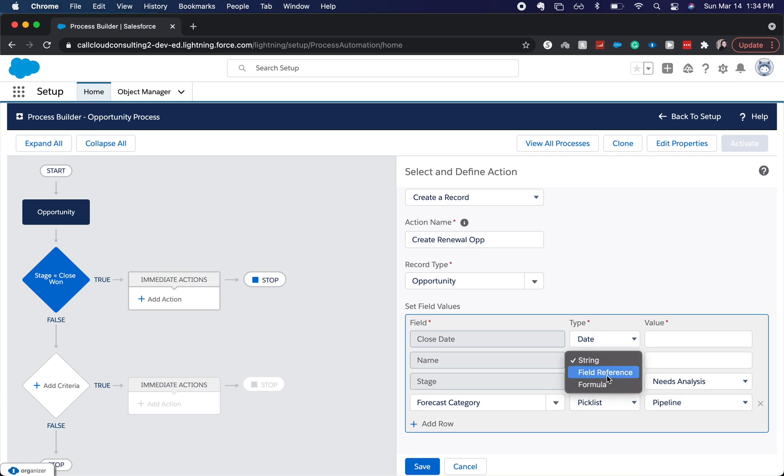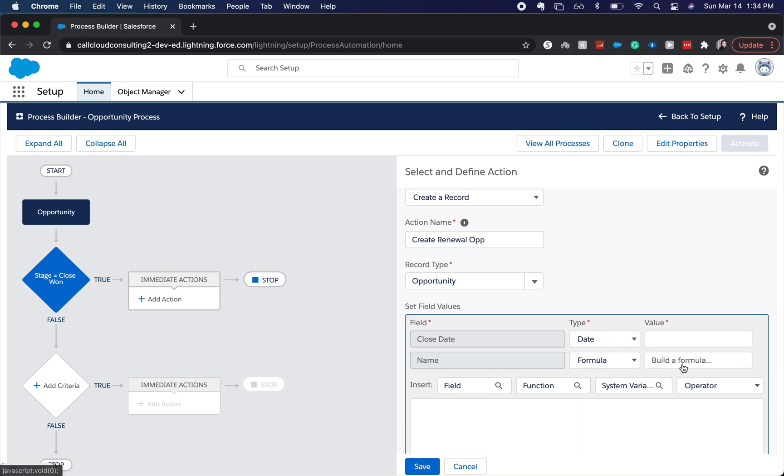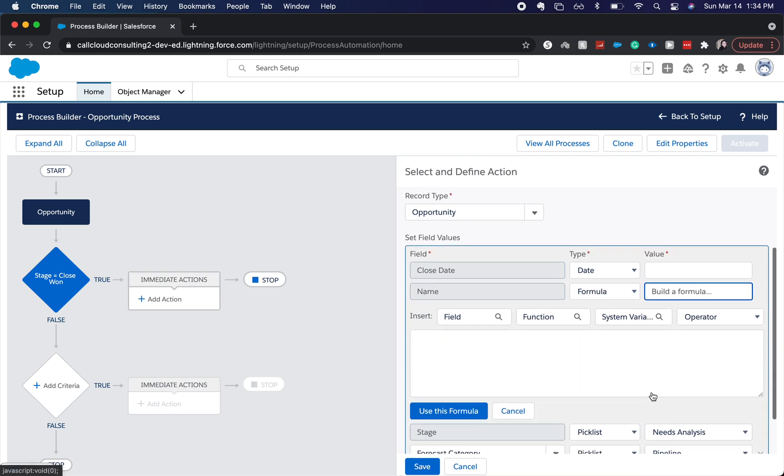As a name, we're going to do this, do a renewal, or do a formula for the name.